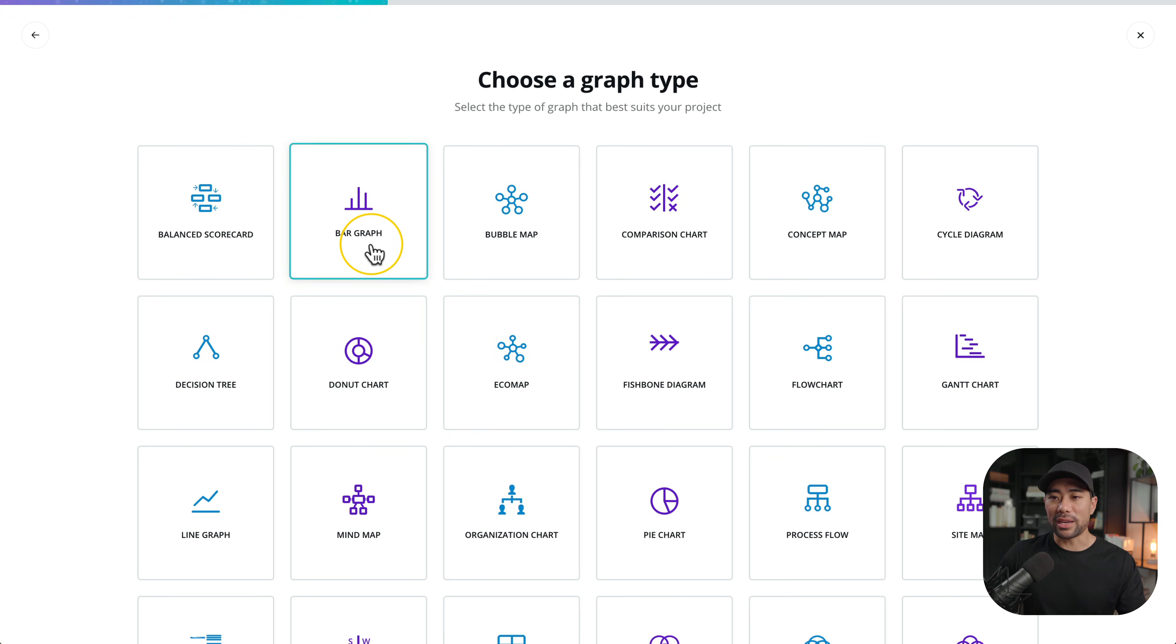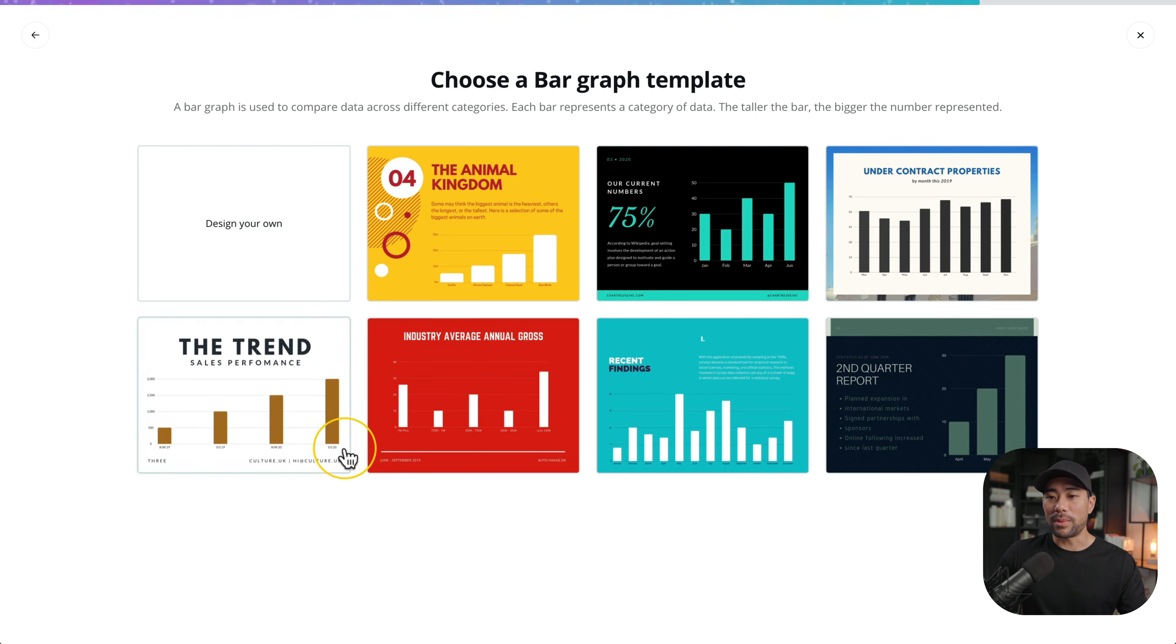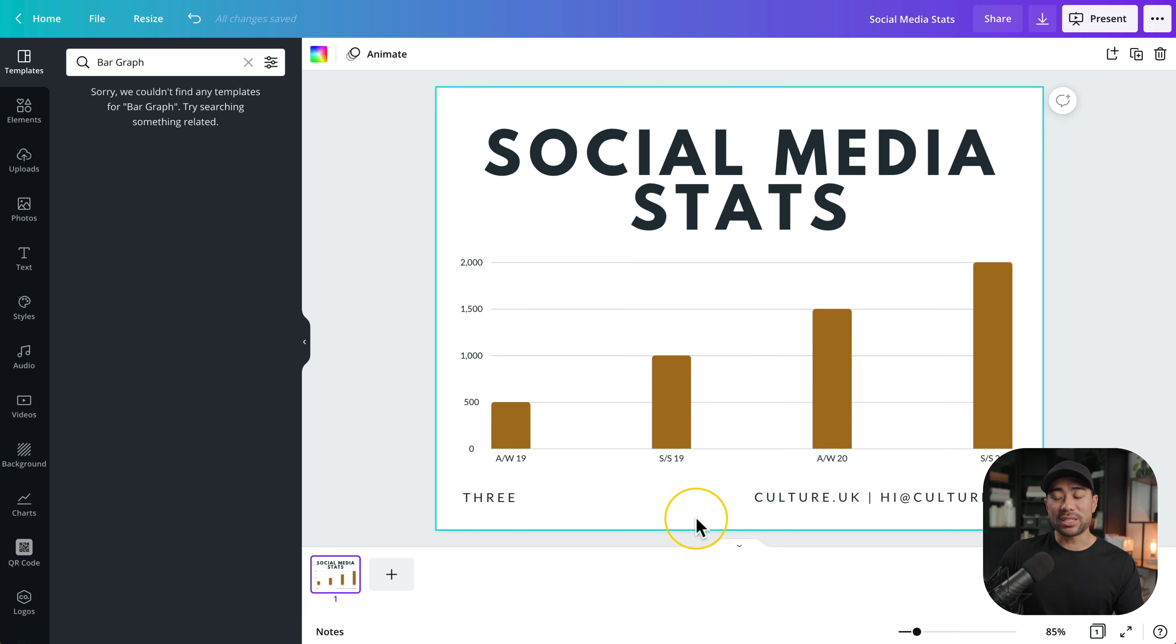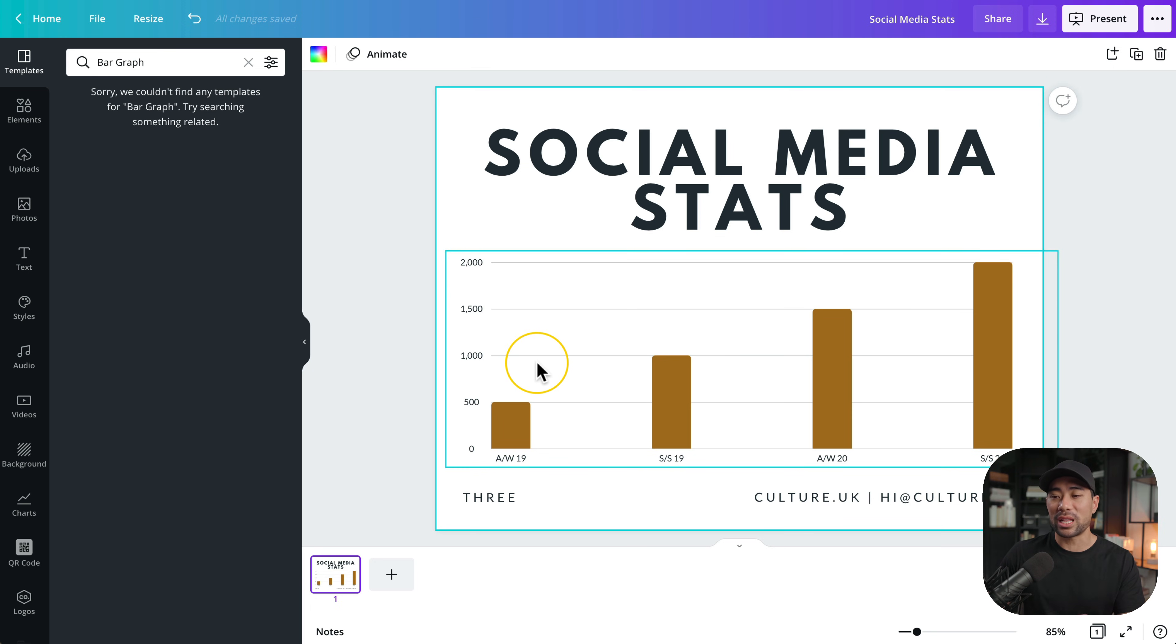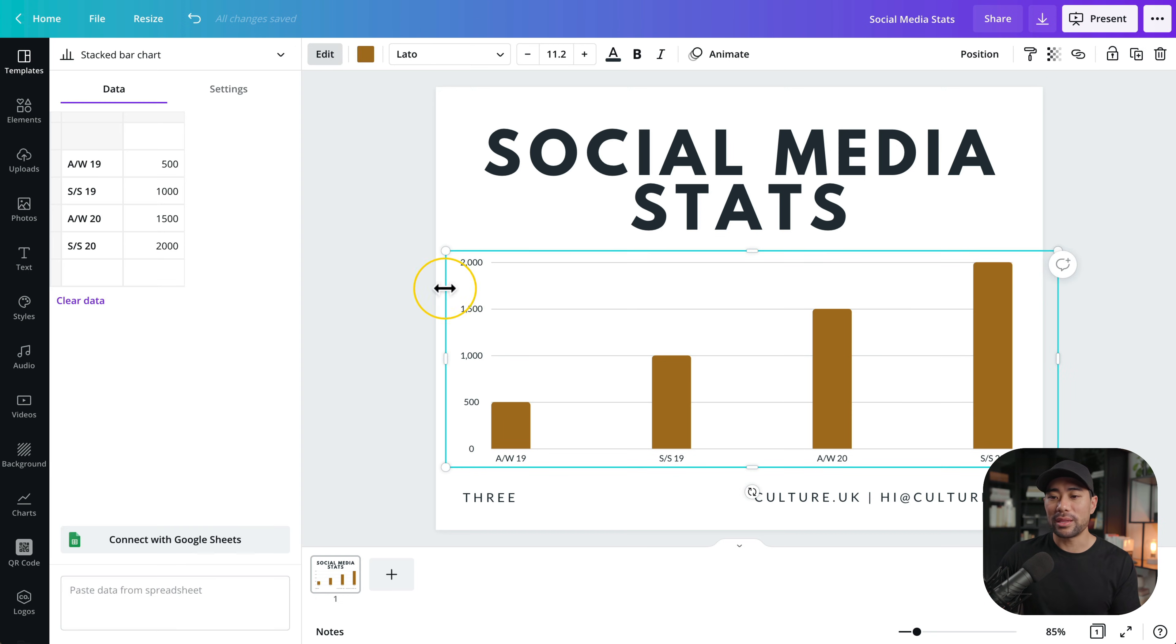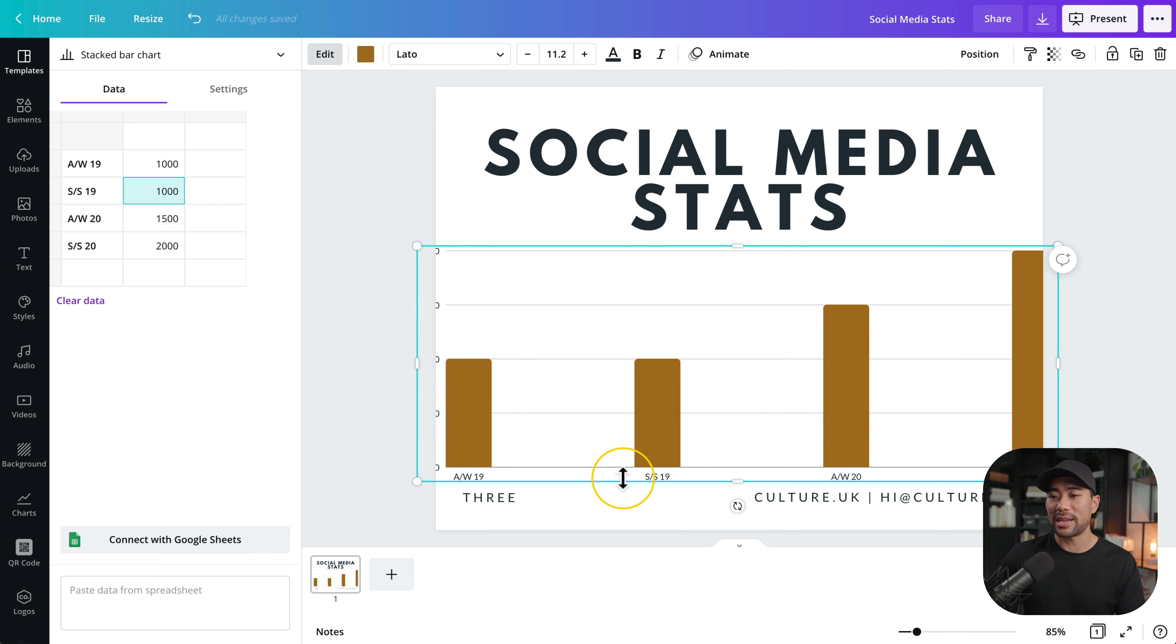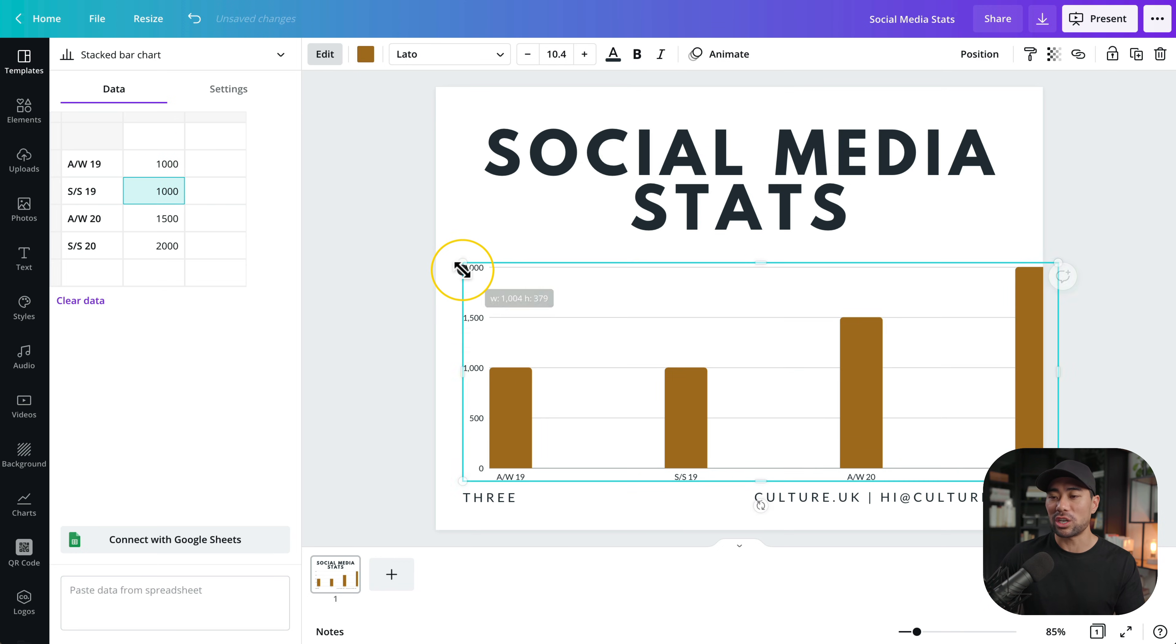Let's select a traditional bar graph. Select from a number of templates. I'll choose the trend this one right here. At first instance you may think oh this is just another design but in actual fact if we click on the graph on the actual graph now you see a table where you can actually input some data. So instead of 500 for instance I will put in 1000 press enter and now you'll see it is now adjusted to 1000.